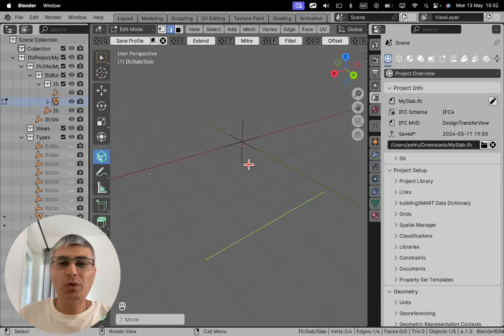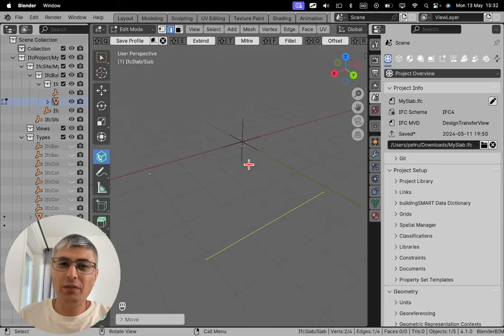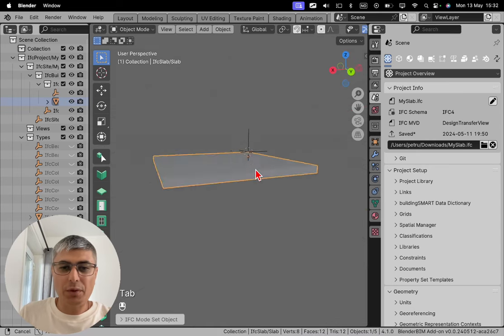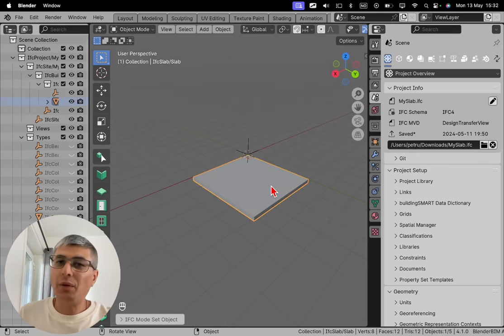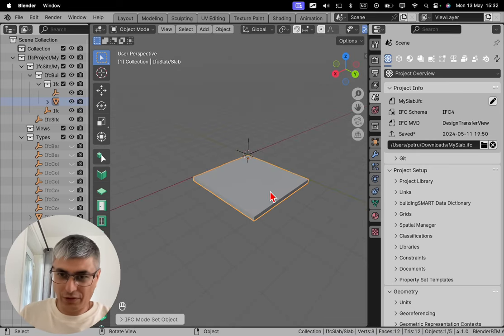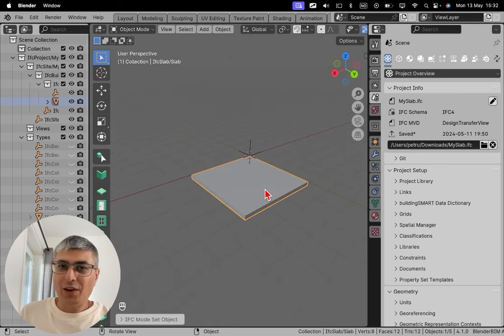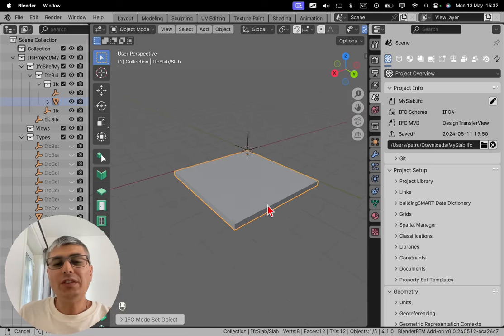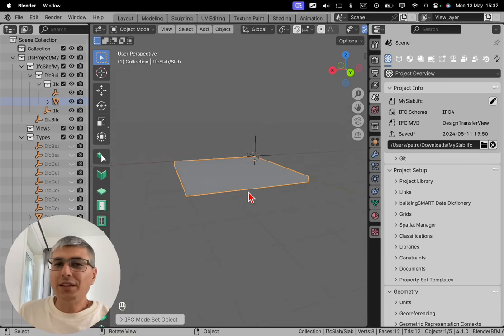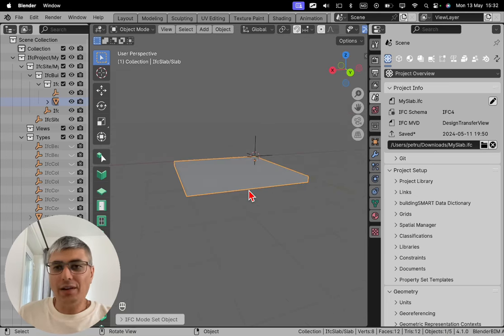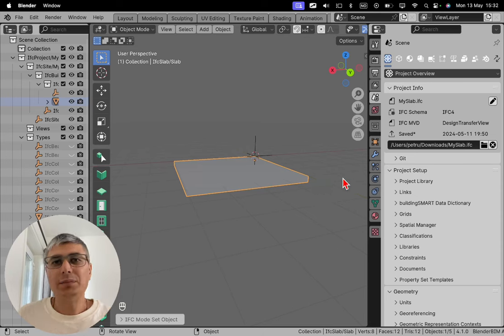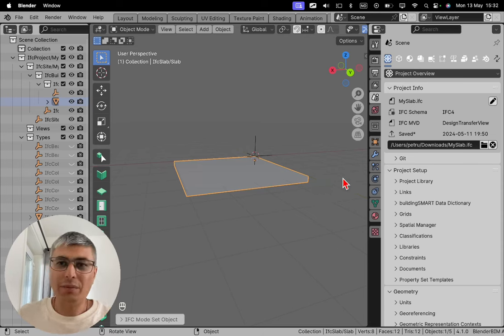And now once you are done with this, you press one more time on tab. And there we go. This is how we edit the dimensions. Of course we have also something else which is the thickness. The thickness is a bit more tricky and maybe not so intuitive, but it makes sense from an IFC schema perspective.